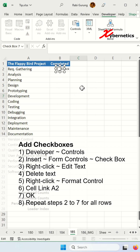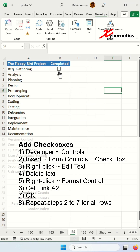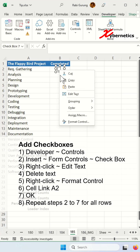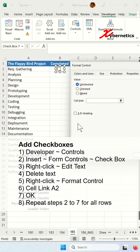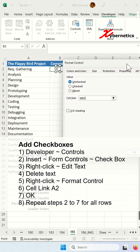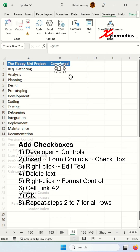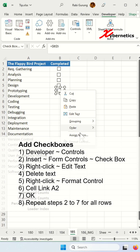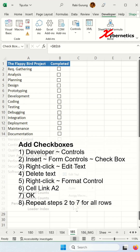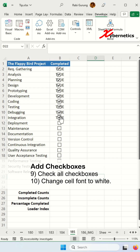Right-click, choose Edit Text, and press Delete a few times to get rid of the text. Then right-click again, go to Format Control, and link it to cell B2, then click OK.